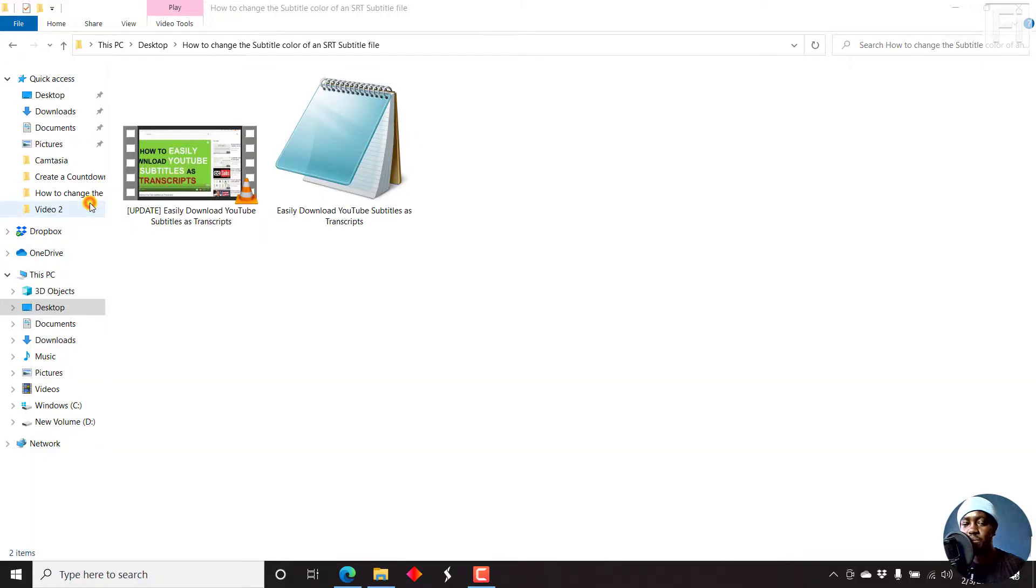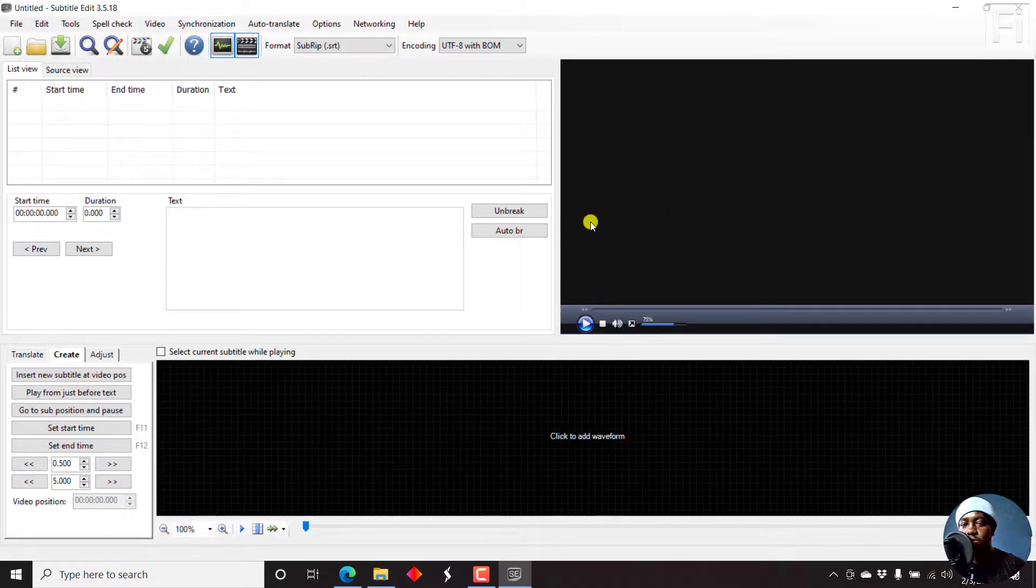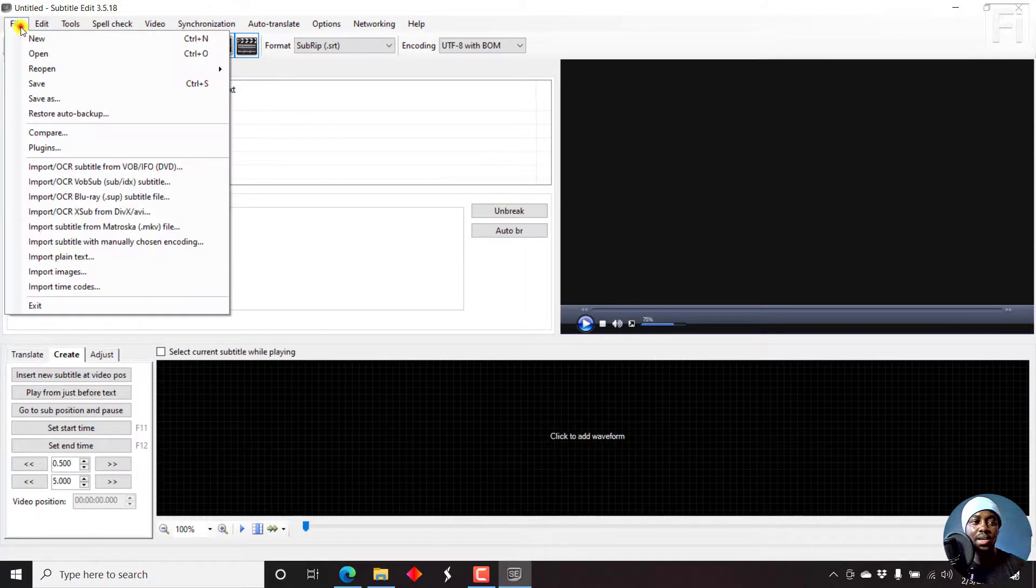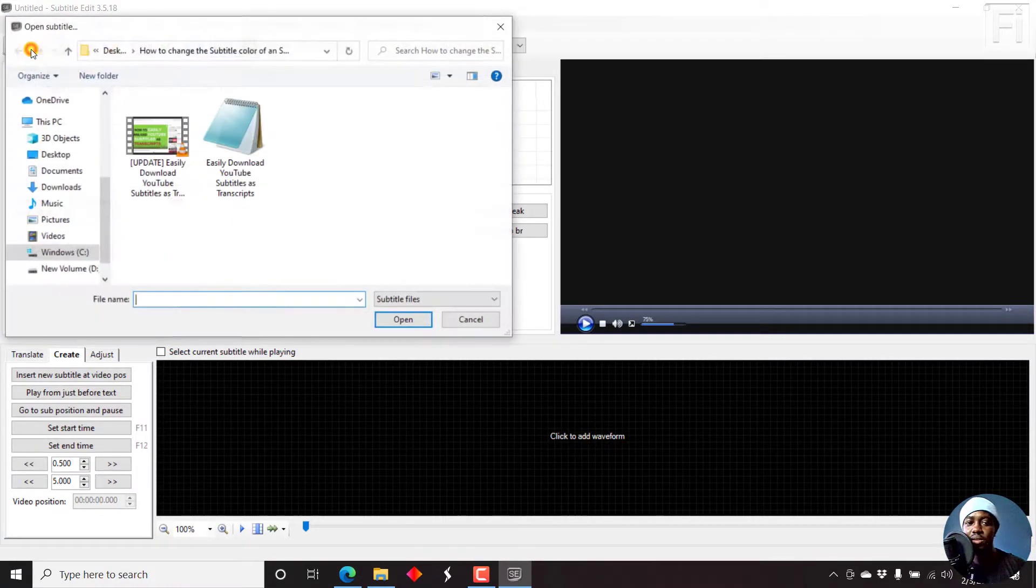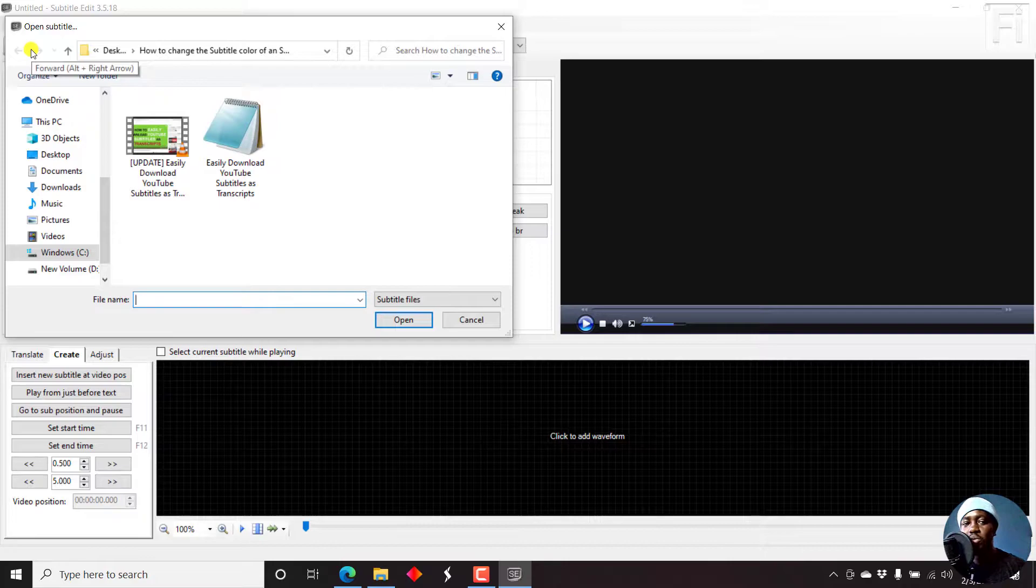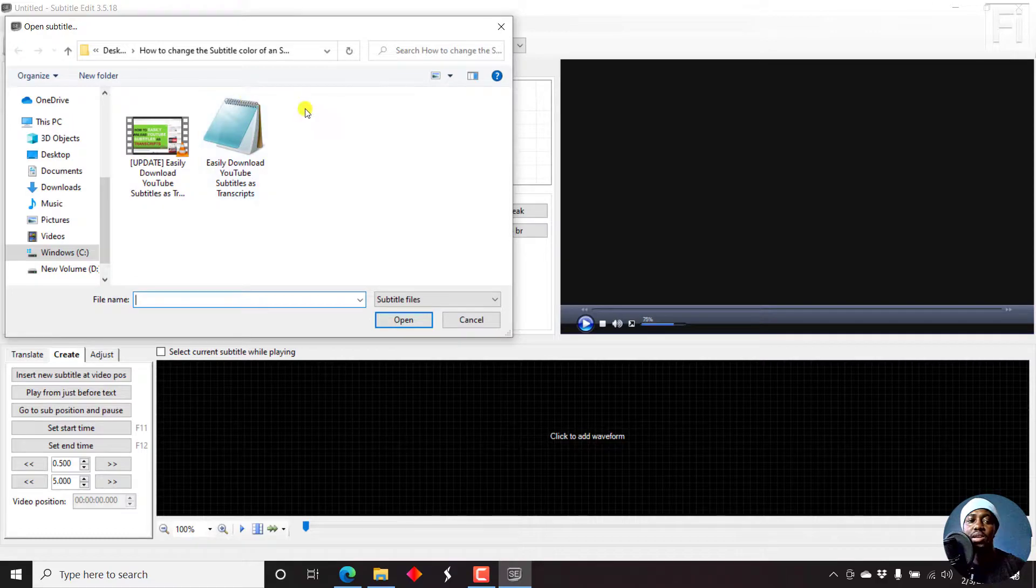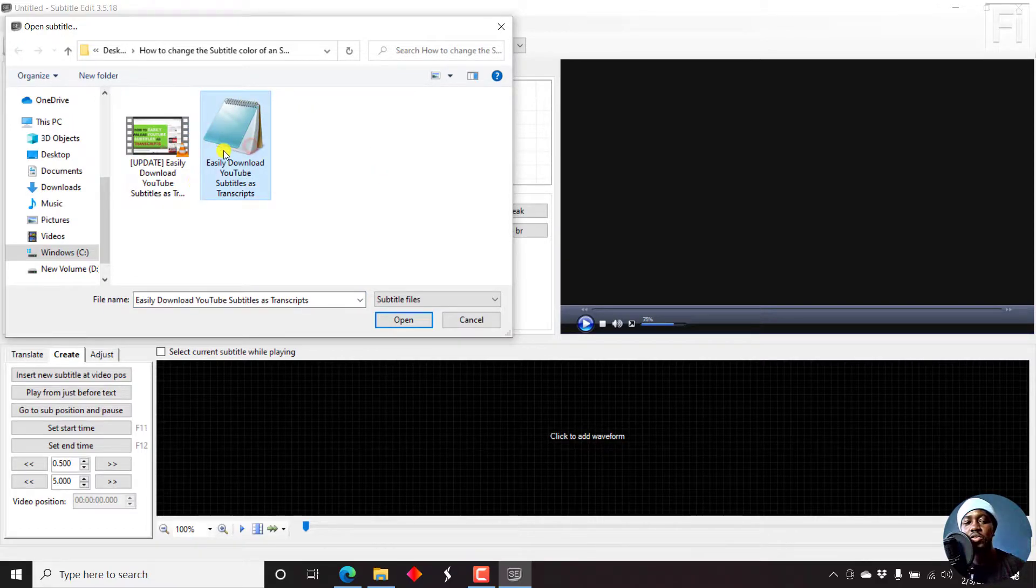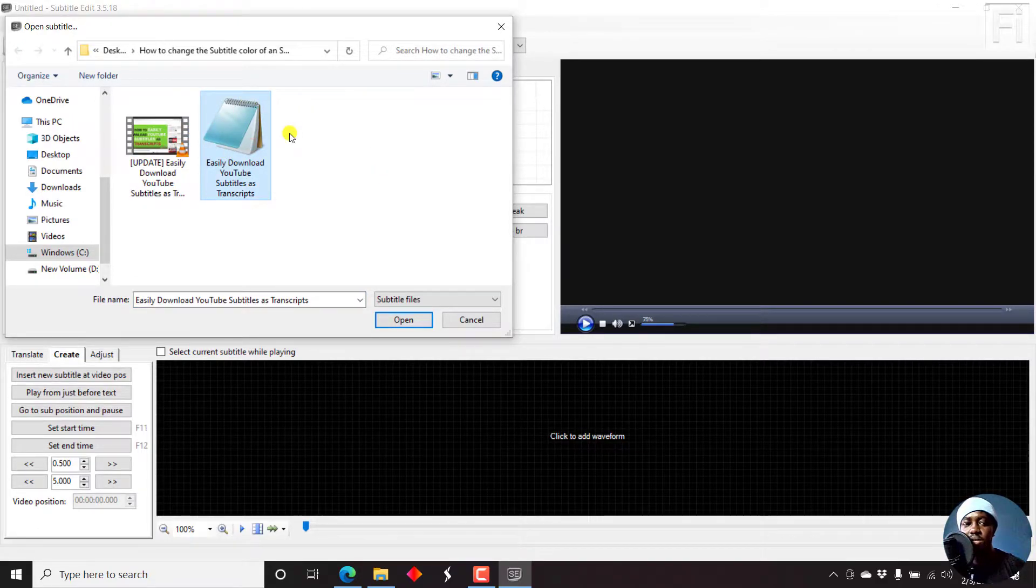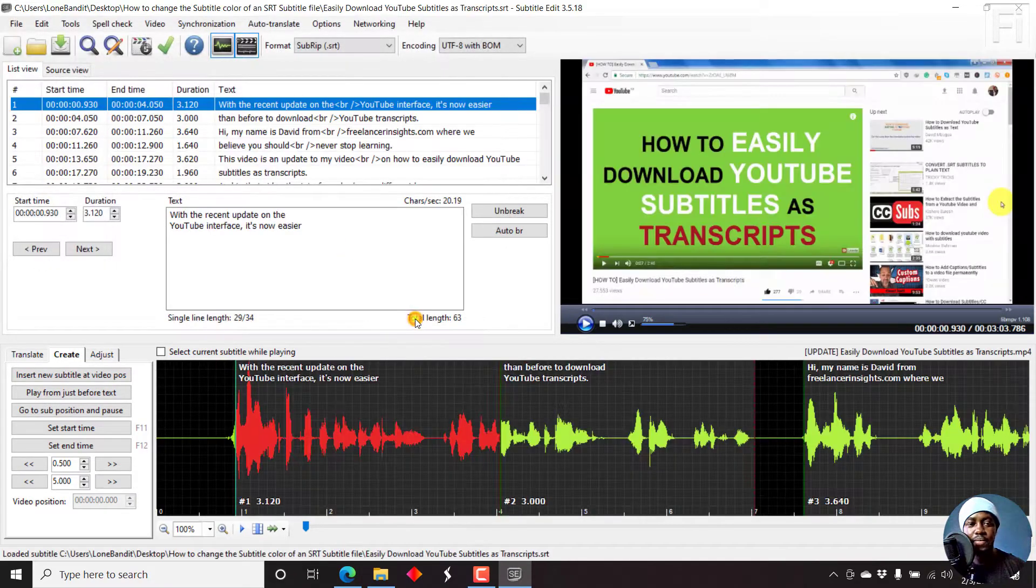Let's open up Subtitle Edit. Any links are mentioned, kindly check the link in the description below. Come to File, Open, and then navigate to the folder with the subtitle that you want to change the color. For the purposes of this video, let's say you want to create yellow subtitles.